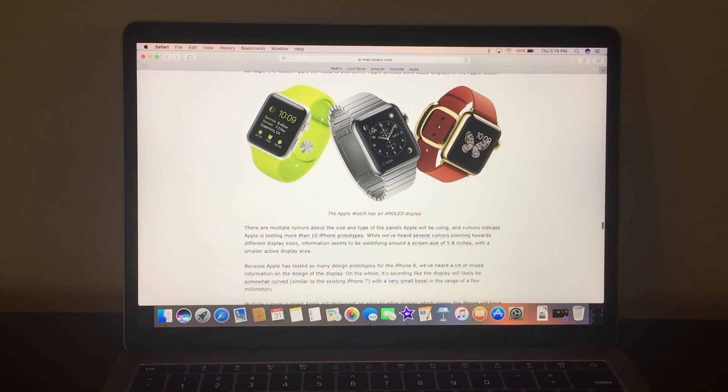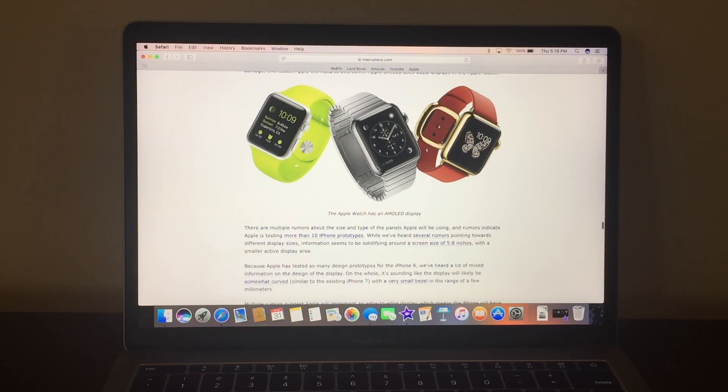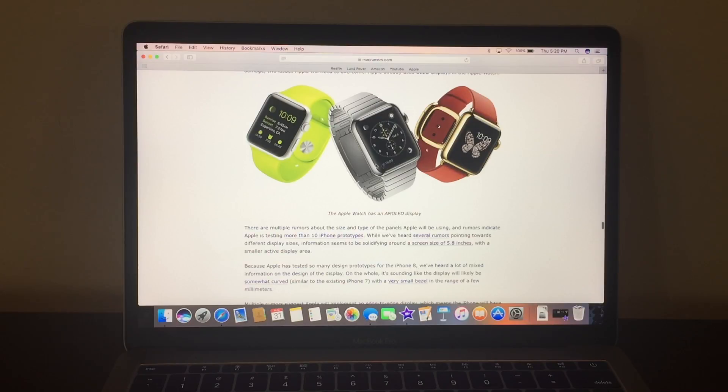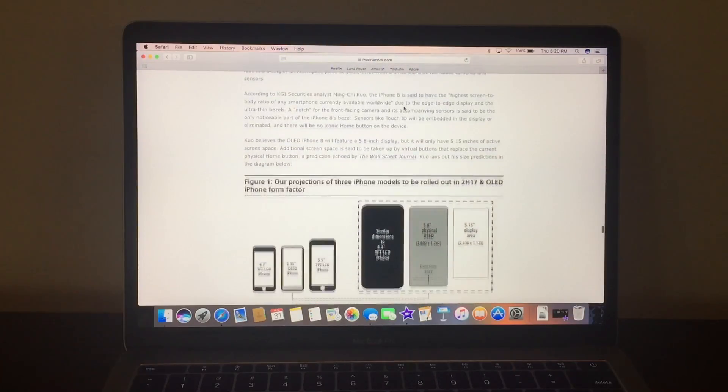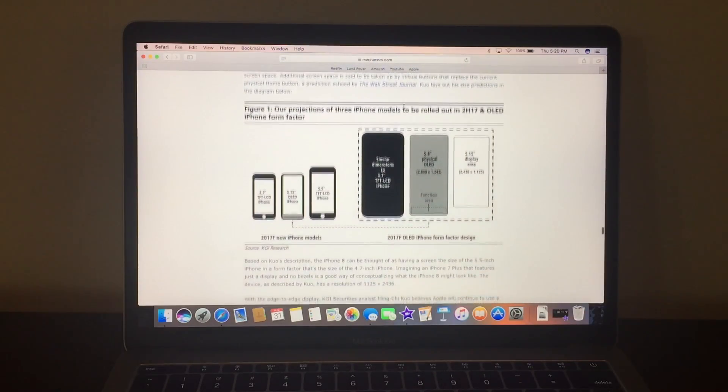Also, the Apple Watch, I'm excited about the new one because it's rumored to have 4G LTE, which is, like, a, now a standalone phone, so it's not reliable on the phone anymore.